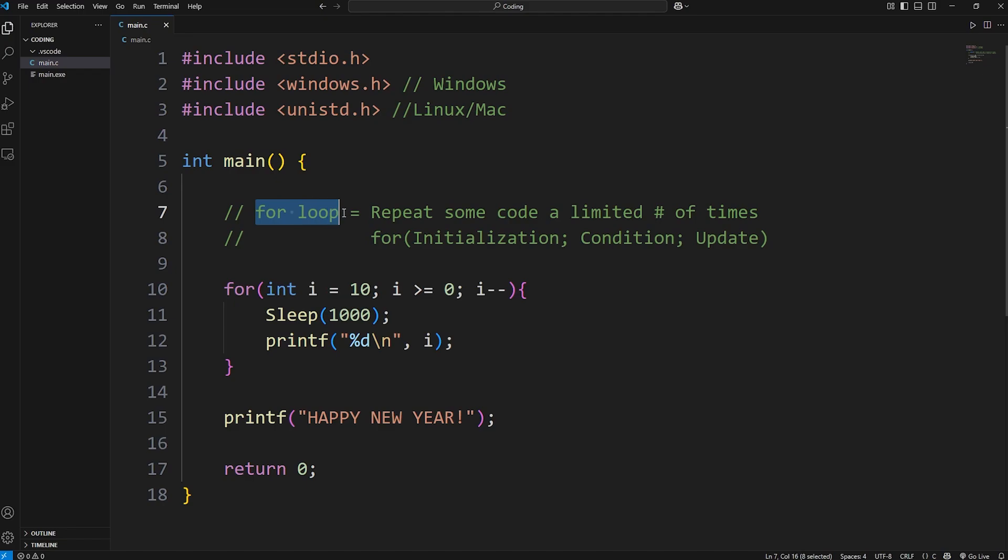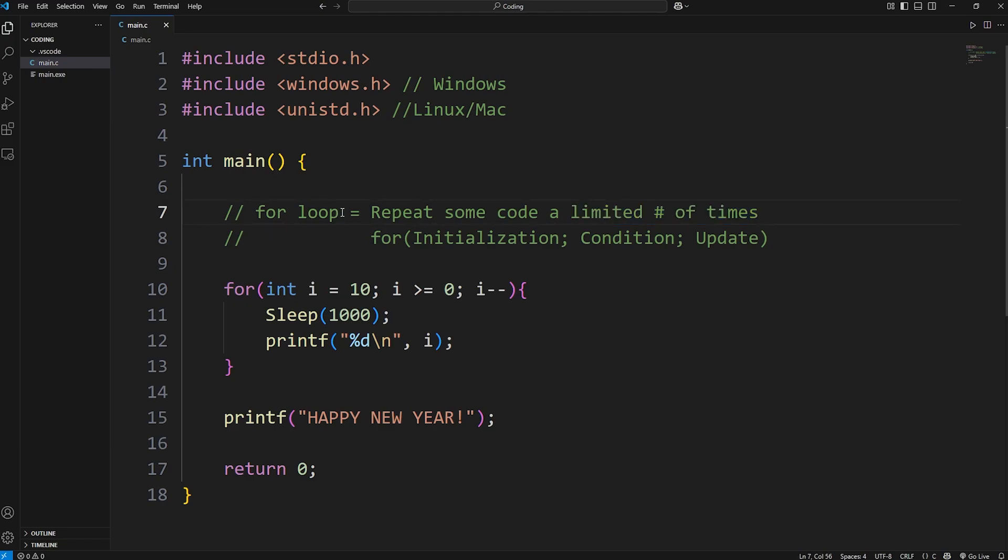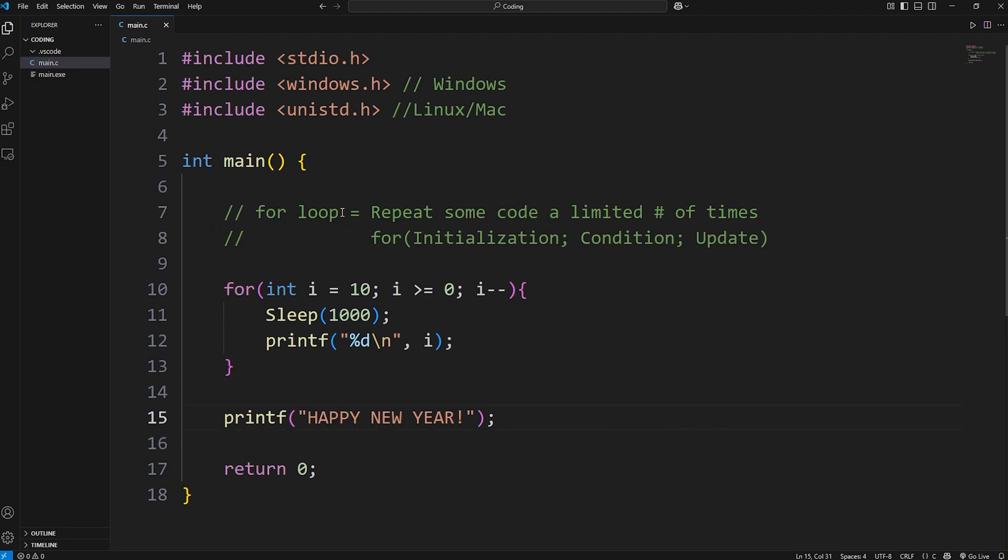Alright everybody, that's a for loop. You repeat some code a limited amount of times. There's a lot of overlap where you can use a for loop or a while loop. For loops tend to be better to do something a certain or limited amount of times. And well everybody, those are for loops in C.